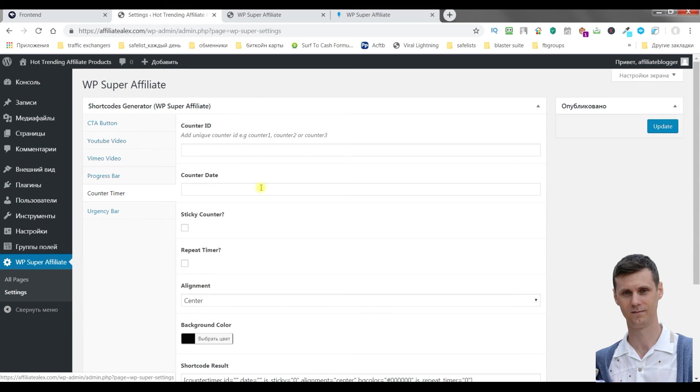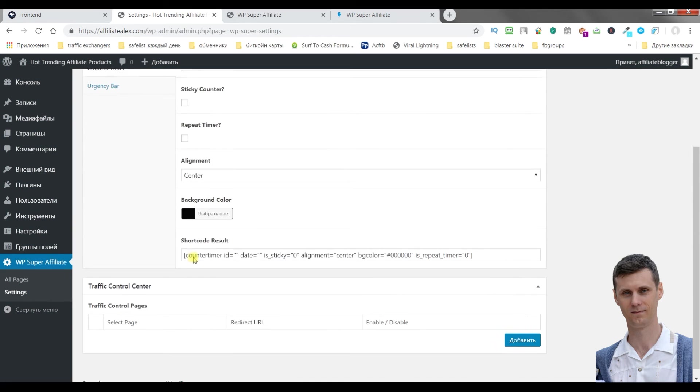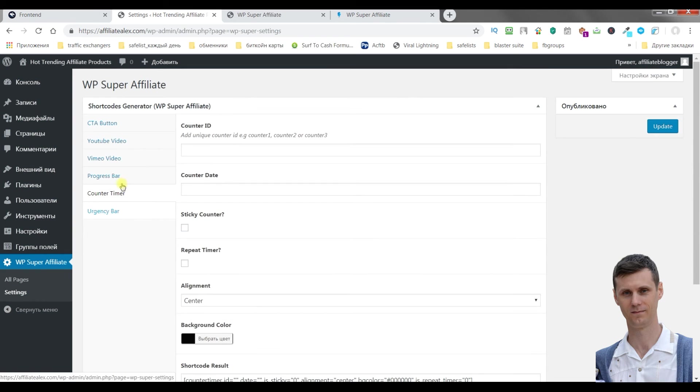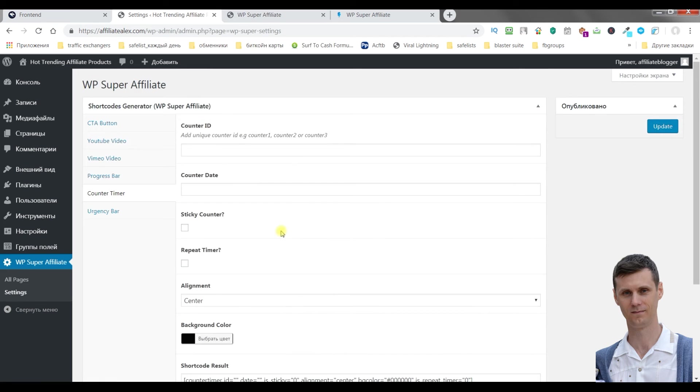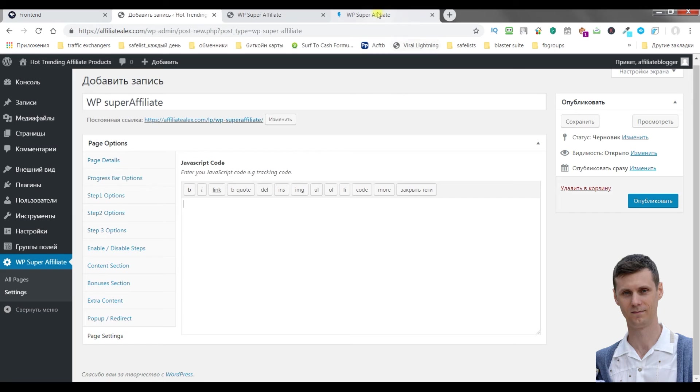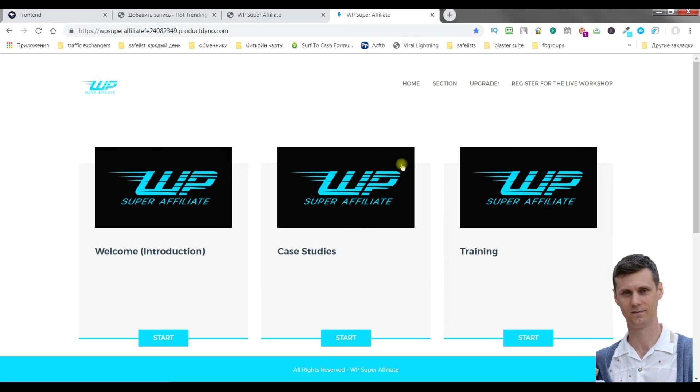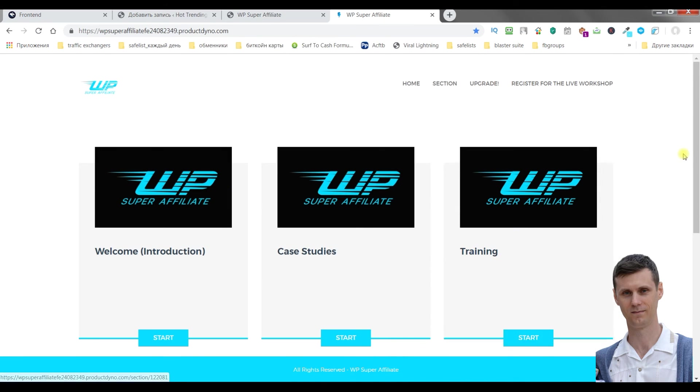You can put counter time in several places and so on. Again, the training is provided, it's step by step training.